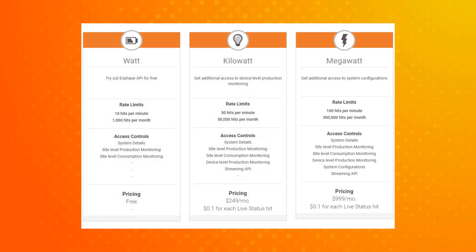Once you have an account created or have gained access to the developer site, you will need to choose a plan that meets your needs for API access. If you do not choose a plan and continue, the Watt plan will be selected for you as a default.